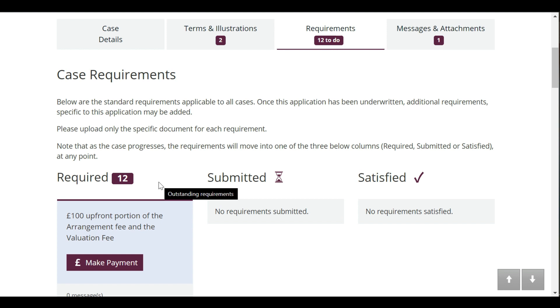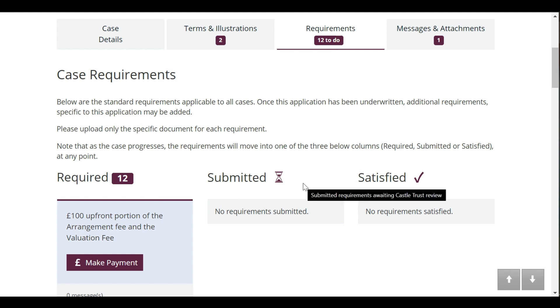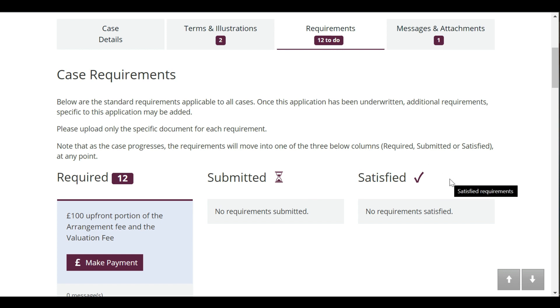Requirements are sorted into three columns: required, submitted and satisfied, and these will clearly show you how your case is progressing at a glance.